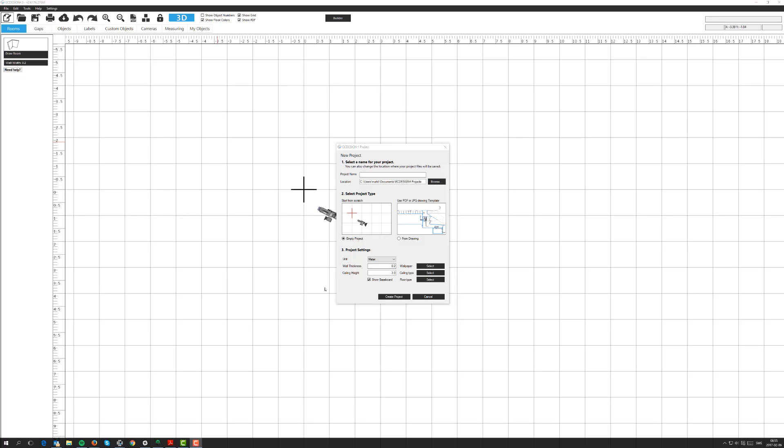In the first lesson of the course, we will cover the basics on how to import a JPEG or PDF drawing into your project and use that as a template. This option is very helpful. It will save you a lot of time when building a floor plan and help you create very accurate and detailed floor plans. I'm going to go through all the steps on how to do this.